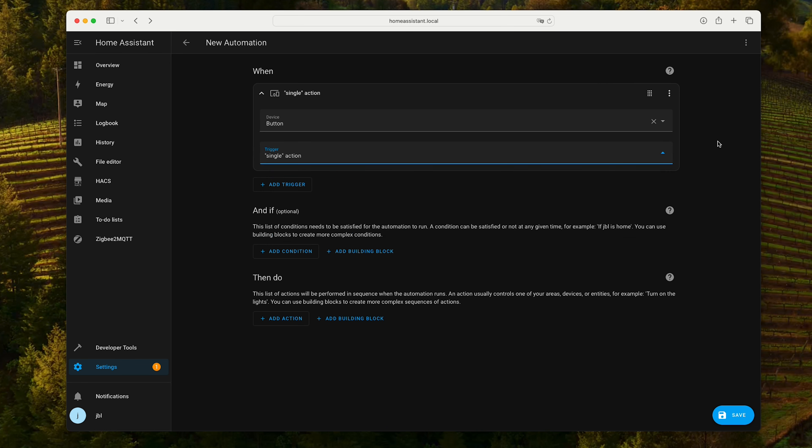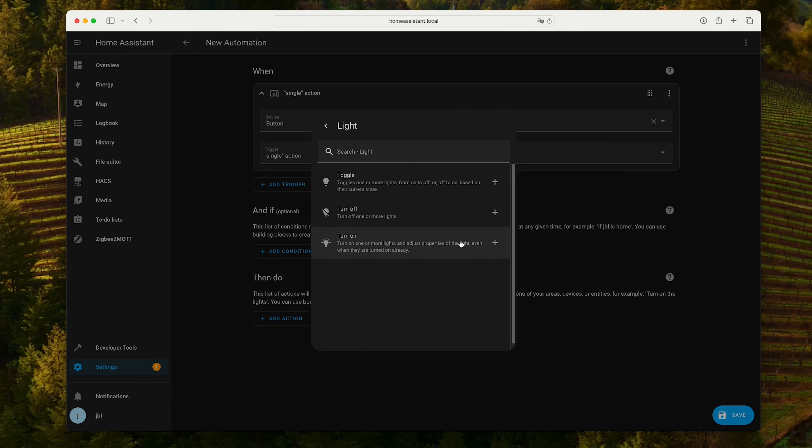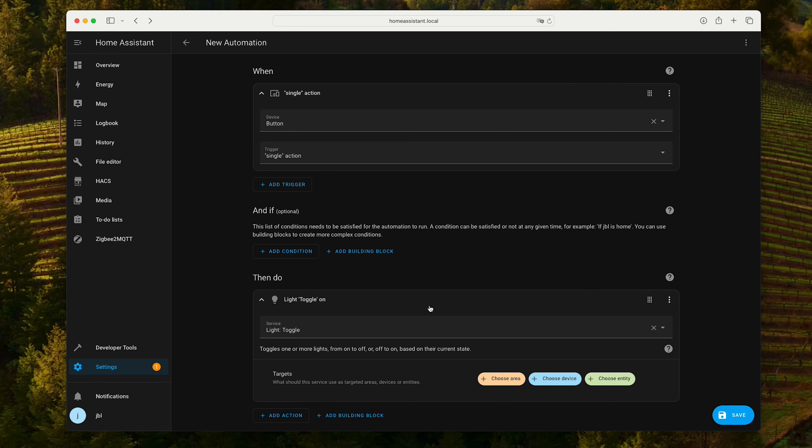And the device. Let's see if we have the button. Trigger. Single action. Because it has one click, two clicks or long press.